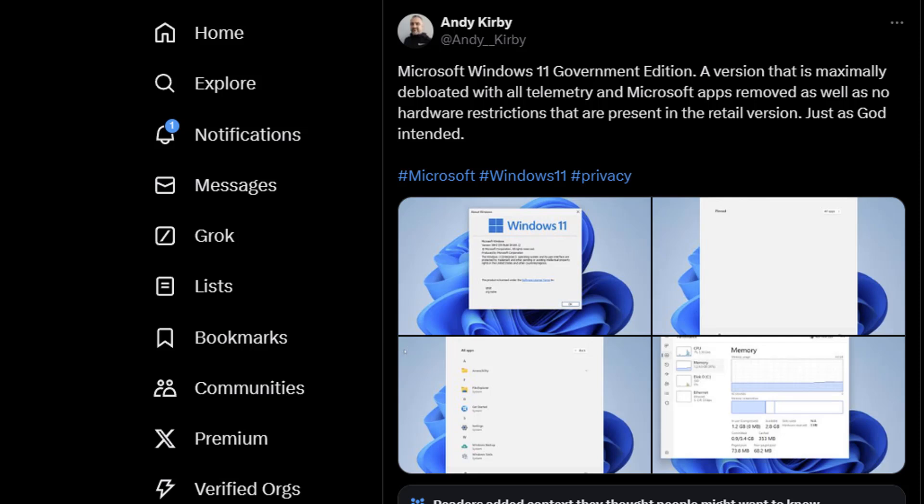Andy Kirby has also made a post on Twitter about it, and you can read all about that. I'll leave a link in the video description for you.